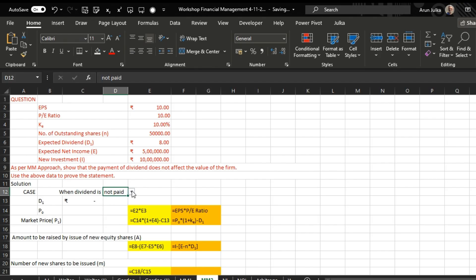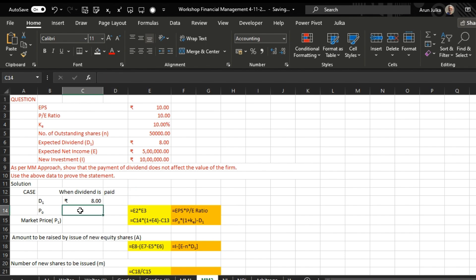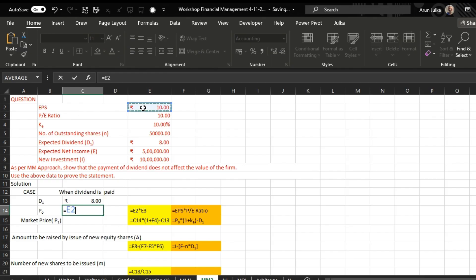So we are taking the first case when dividend is paid. To calculate P0 we use this formula: equals EPS multiplied by price earning ratio, so the price is 100 rupees.